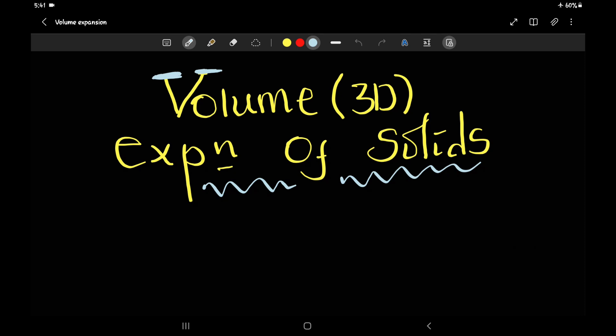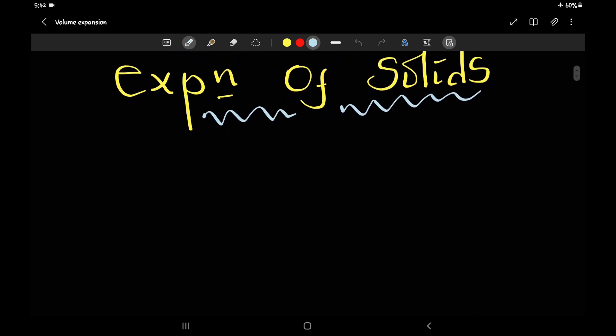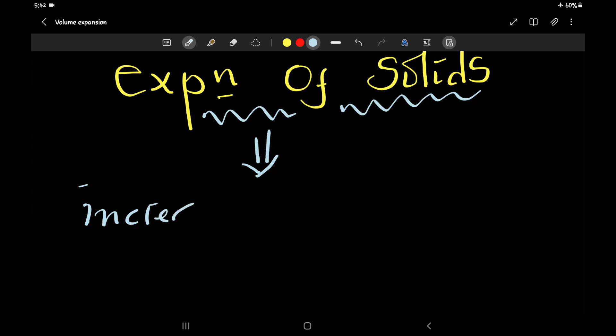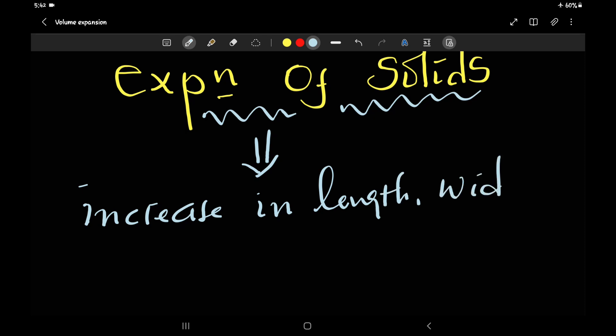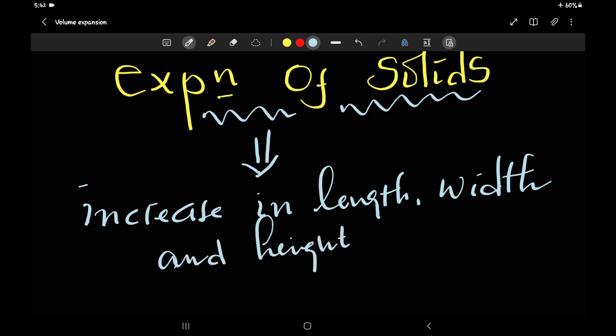We are going to talk about linear expansion, area expansion, and volume expansion of solids. Solids have a definite shape and a defined volume, so they will experience three types of expansion: linear expansion, area expansion, and volume expansion. Volume expansion of a solid refers to the increase in length, width, and height due to heating.